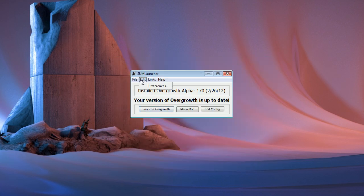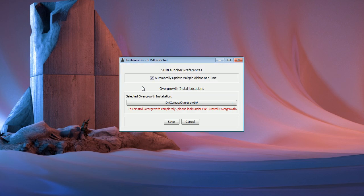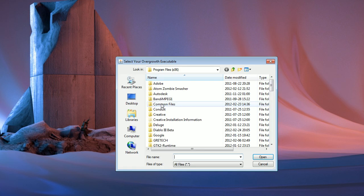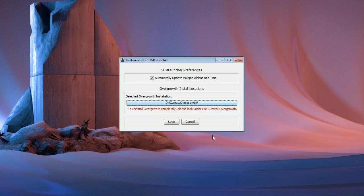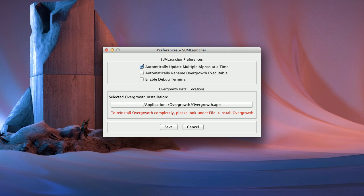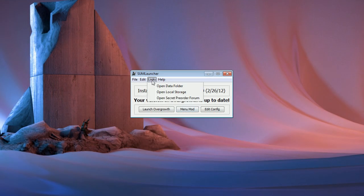Under Edit Preferences, you can tell it if you want it to update several alphas at once if needed, and you can tell it where your Overgrowth installation is located. If you're on Mac, you'll have two more options in here as well: one to enable the debug console, which is off by default on Mac, and one to have SumLauncher automatically rename the Overgrowth executable file when you update. And under the links and help menus, you have a bunch of useful shortcuts.